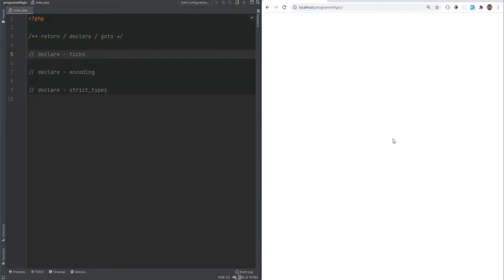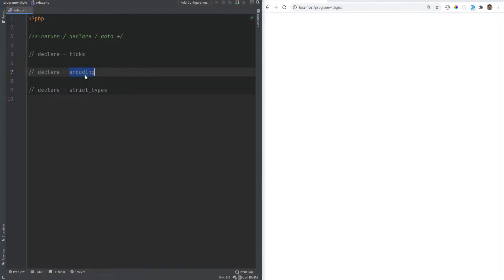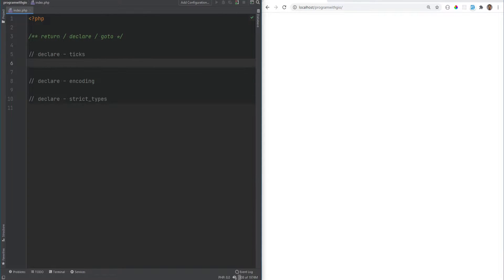Let's move on to the declare statement. You've seen me use it in a previous video where I turned on strict mode. There are currently three directives: the ticks directive, the encoding directive, and the strict_types directive. The tick directive is an event that occurs for tickable low-level statements in PHP executed by the parser — when a PHP script executes, it runs a bunch of statements, and most of these statements cause something called a tick, which is kind of like an event, but not all statements are tickable.